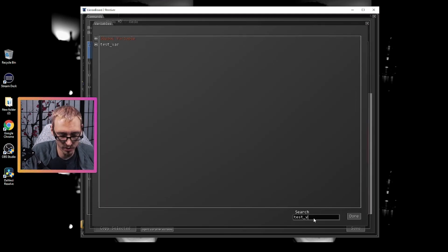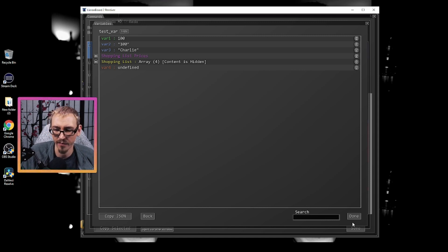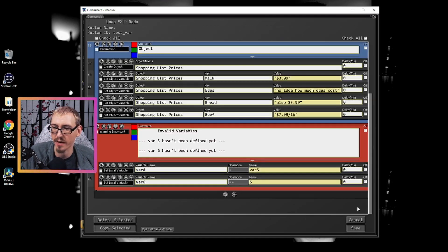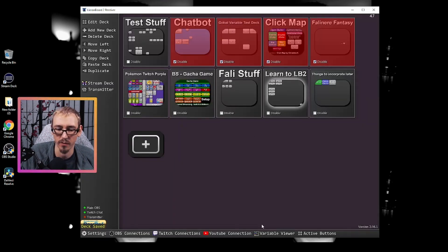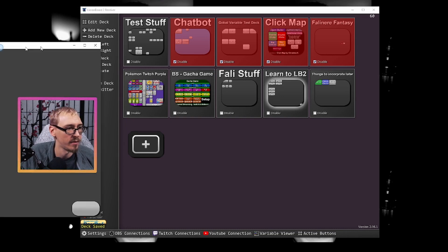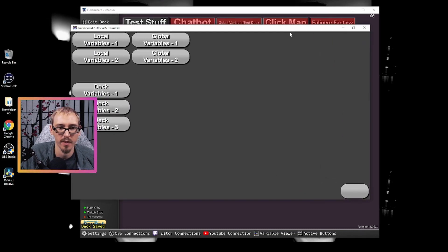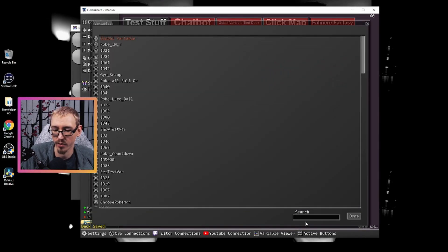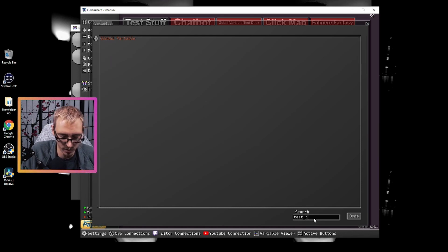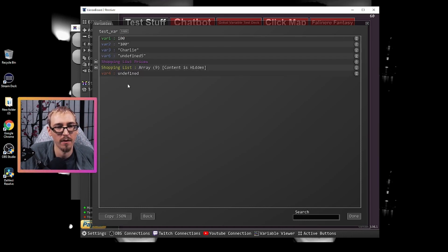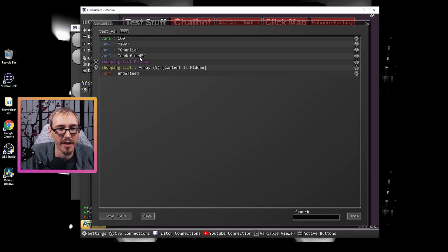So try to take this information and then you can open your variable window here. Test underscore var. And then boom, we can see all of this. Now, if we go back, click this button again. One more time. Let's pull up our stream deck. Click right here. Go back into our viewfinder. We have test underscore var. Open this up. We'll notice that var six is undefined five. It just added five on to the end of the string undefined.